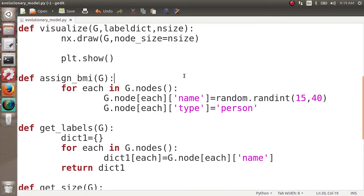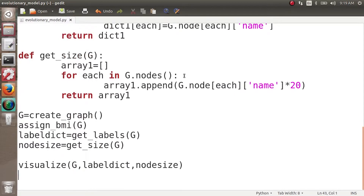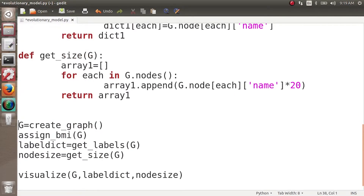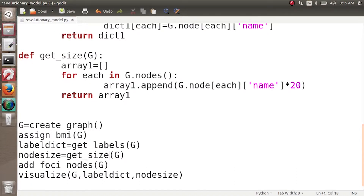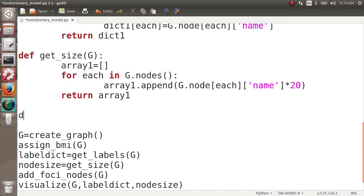Next, we want to add foci nodes. We have the people node, and now we want different foci like gym, eat out, movies, yoga, etc. We write a function for everything, so I create a new function named 'add_foci_nodes' and pass my graph g here. I define add_foci_nodes and pass the function g.